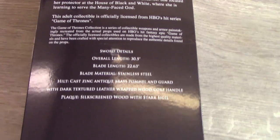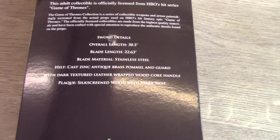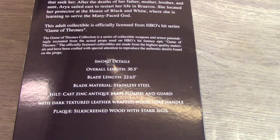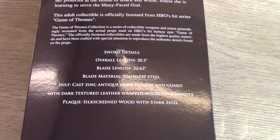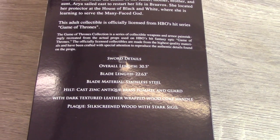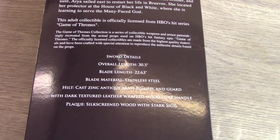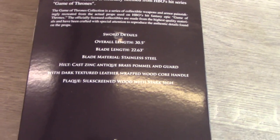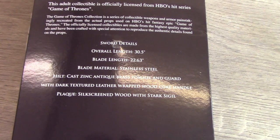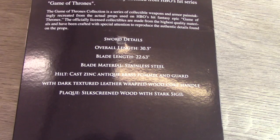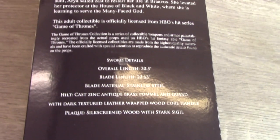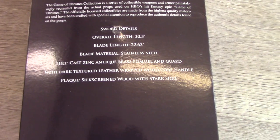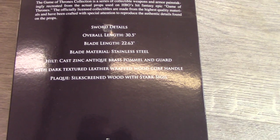We have the sword detail so we have the overall length and the blade length. As you can see it's very small compared to most swords. And then we have the materials of stainless steel with antique brass pommel and guard.